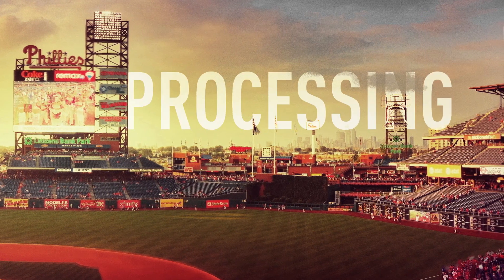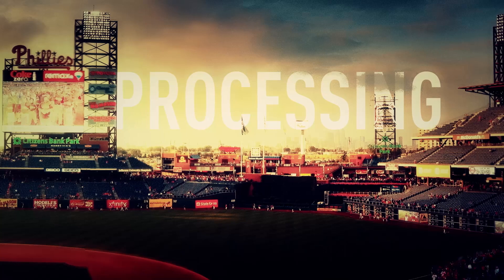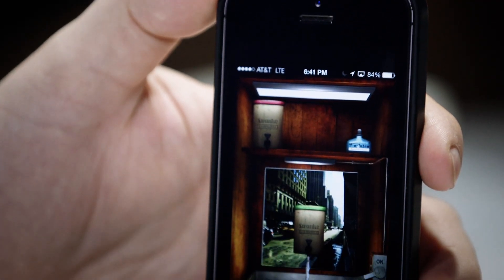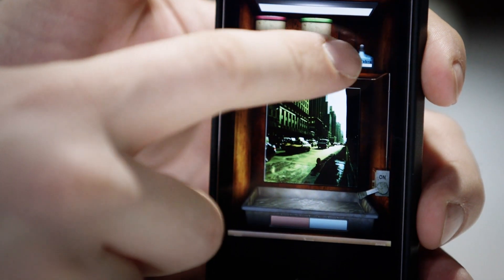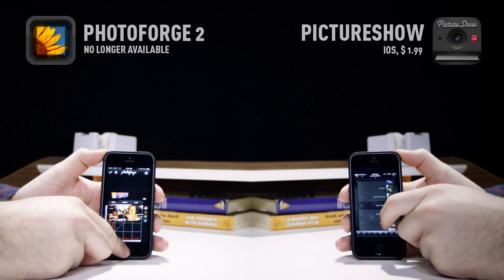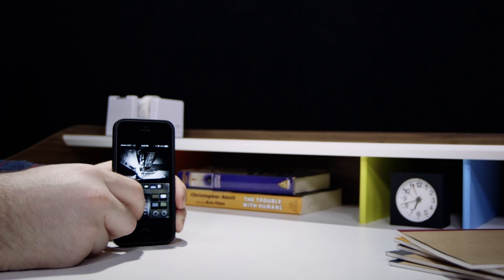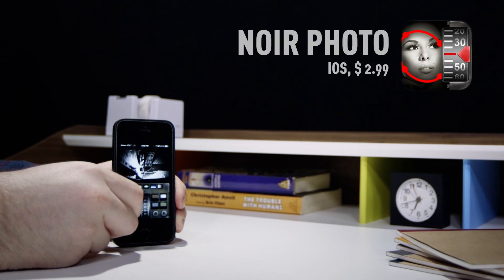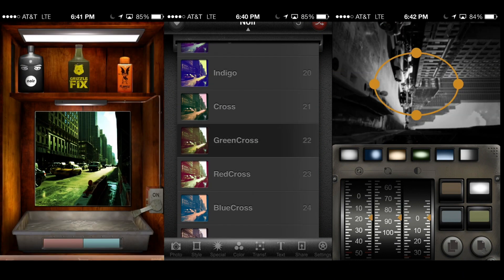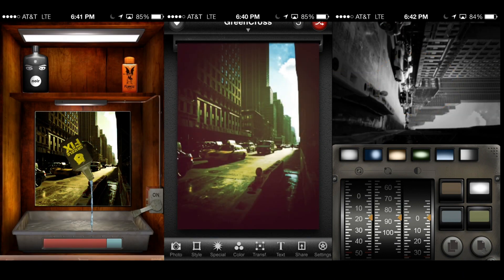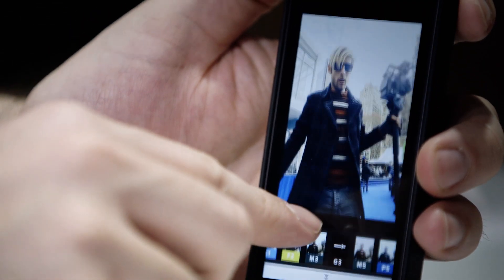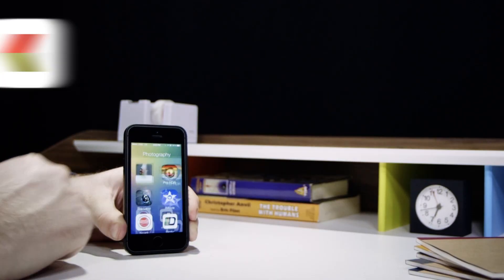My next step is processing. Over the past few years, I've gone through countless photo apps on multiple platforms on a quest for the perfect photo workflow. I went through a Photo Forge 2 and Picture Show power combo phase, then I was really into Swanko Lab for its unique filters, and Noir Photo for black and white shots. By bouncing between multiple apps, I was able to overcome their individual weaknesses, but I was left endlessly importing and exporting images to my camera roll. Luckily, an app has emerged that combines great photo editing tools with fantastic filter options. For now, my go-to app is VSCO Cam.